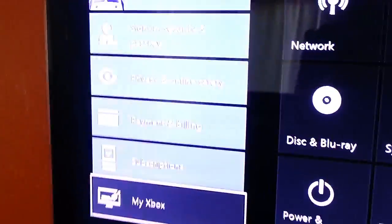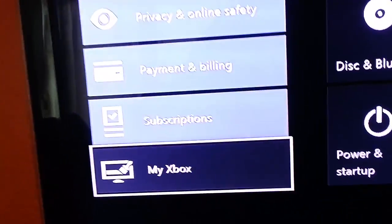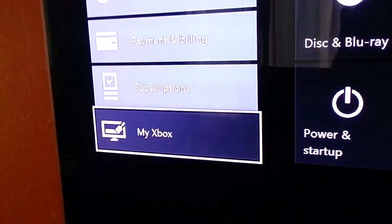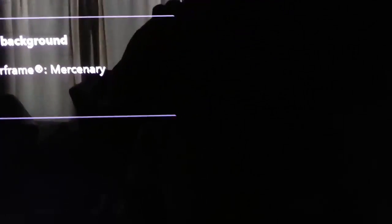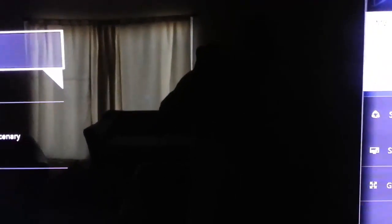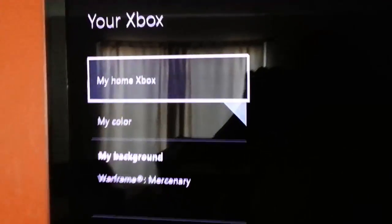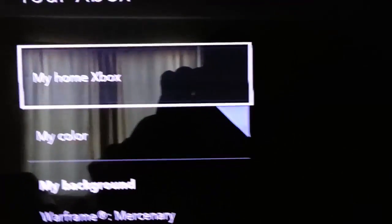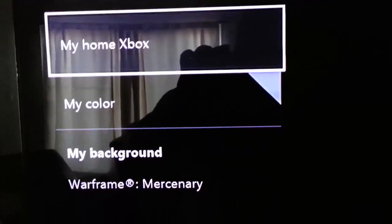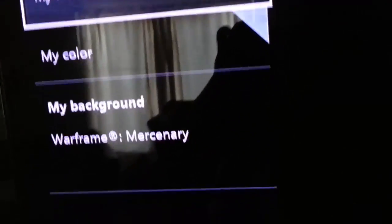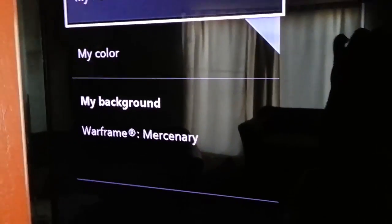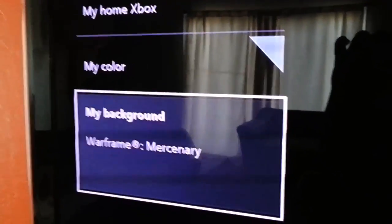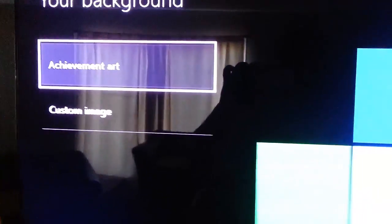Okay, so what you want to do is click on My Xbox. You're gonna see My Home Xbox, My Color, My Background. So the achievement that I set was from Warframe, so My Background, once you go there...